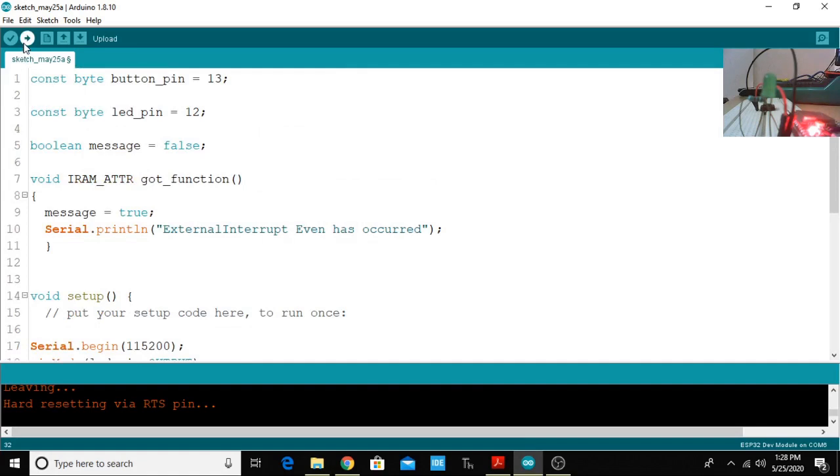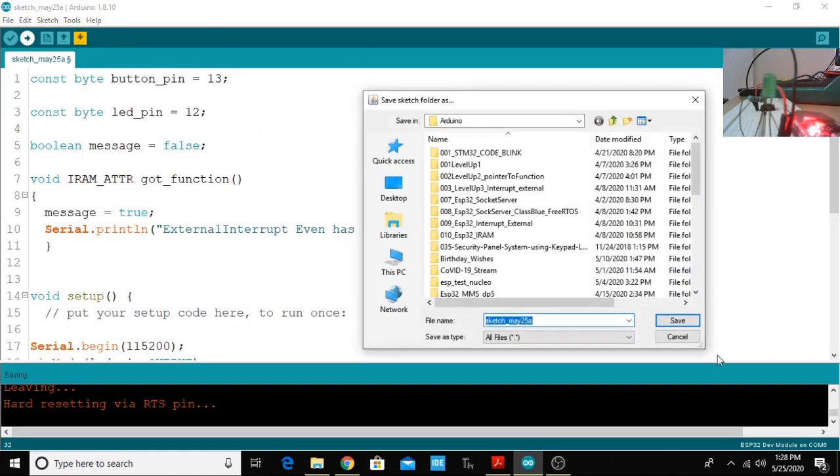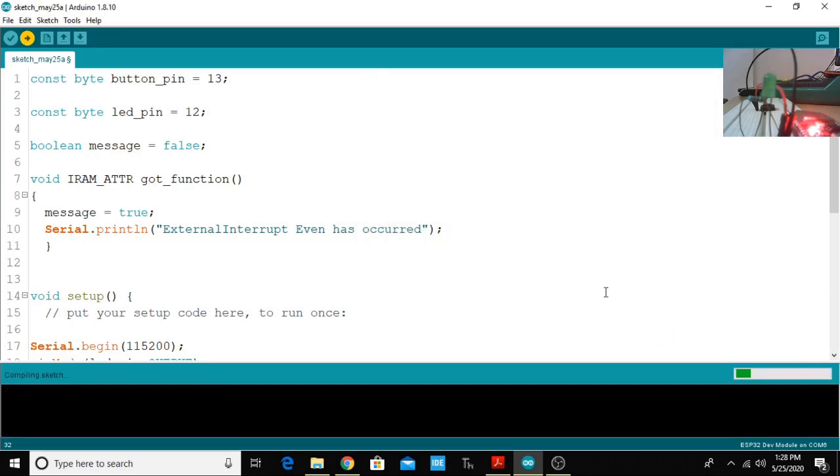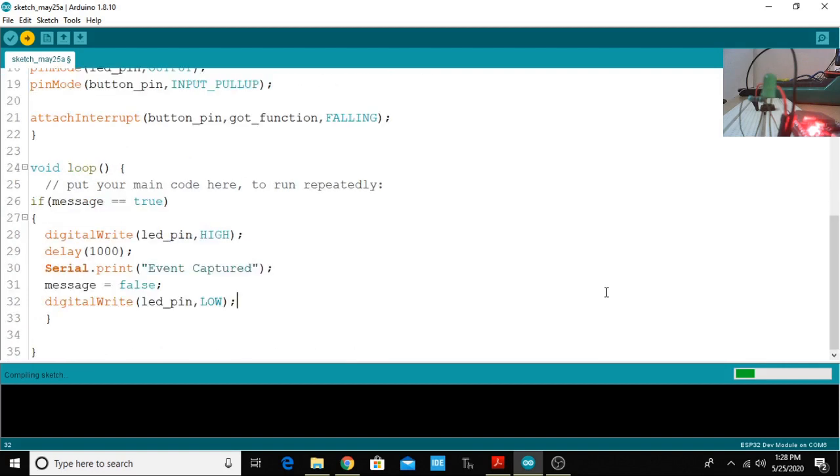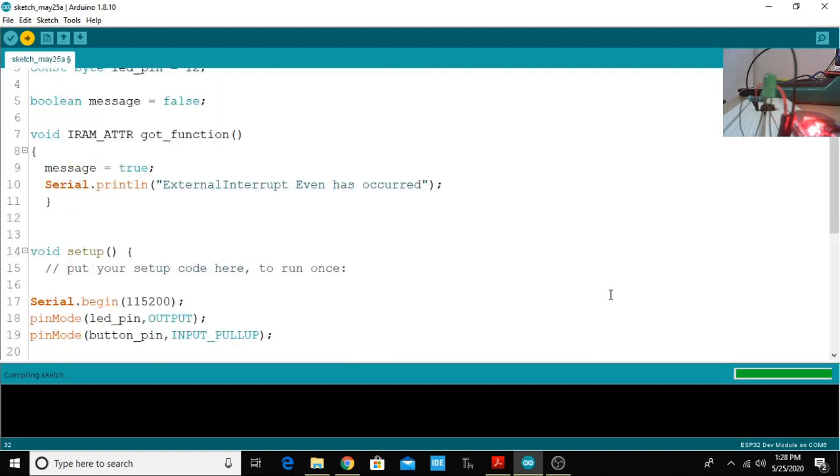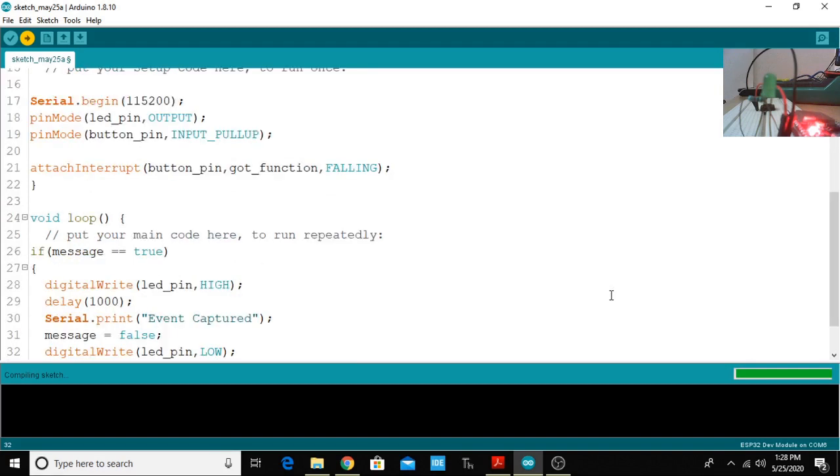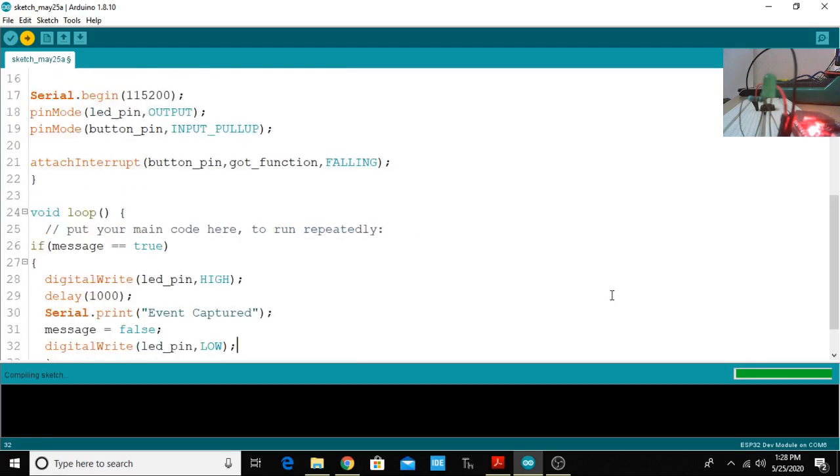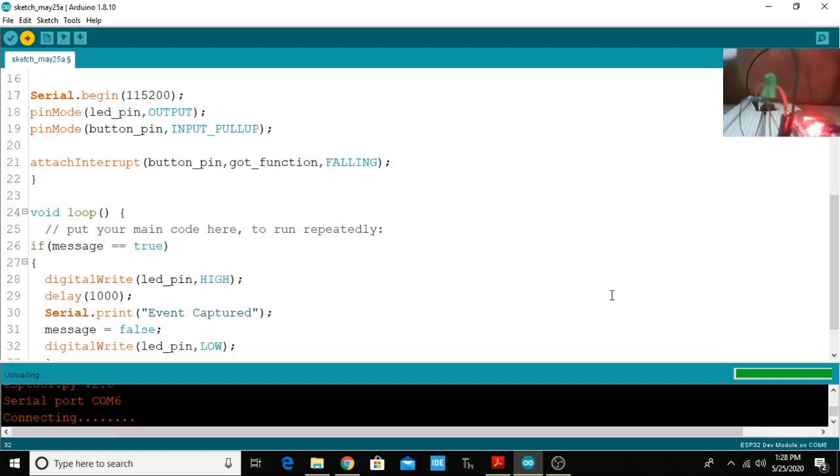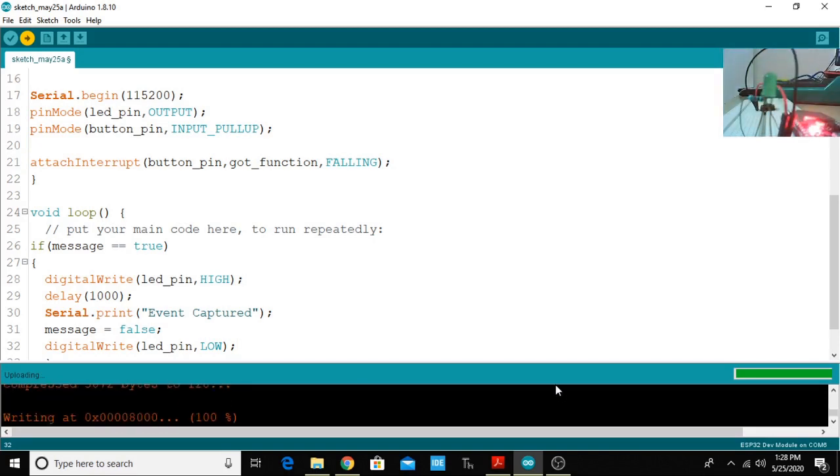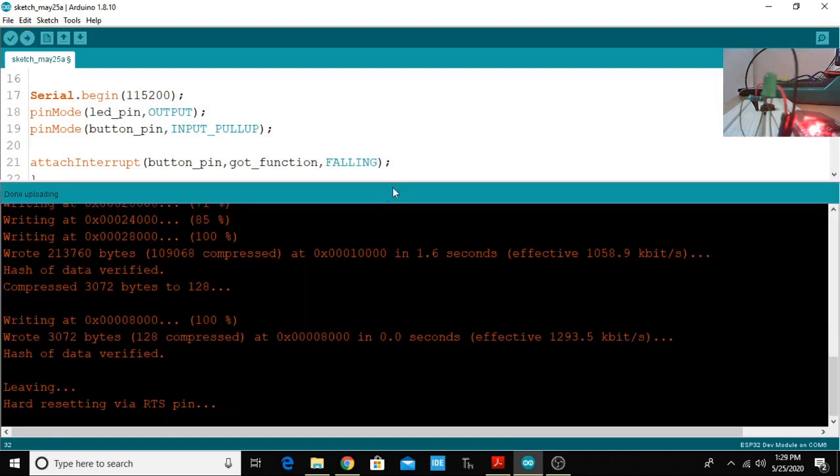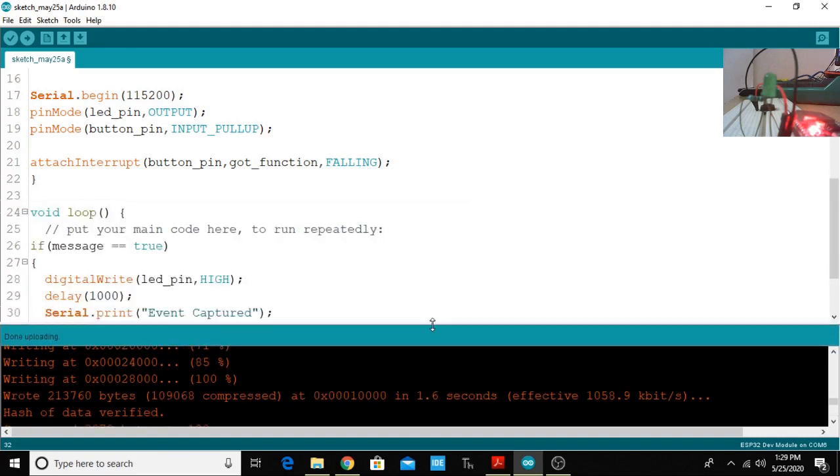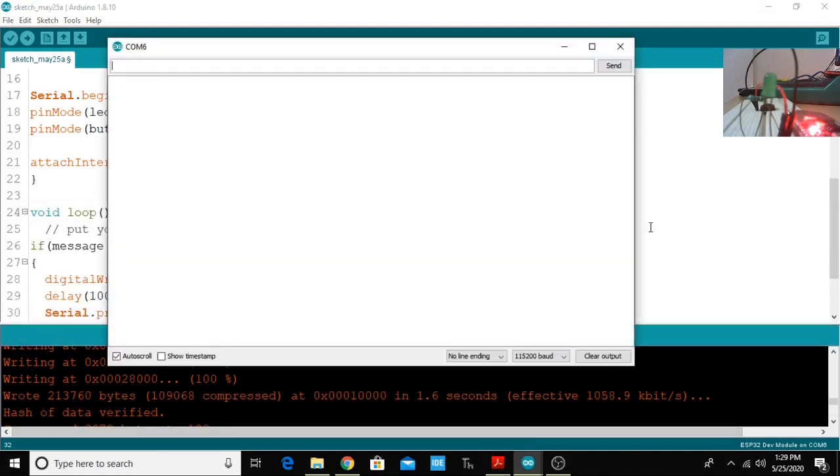Now we will check whether the program is compiling and uploading successfully or not. I'm pressing this button. Just wait a moment. First of all we have to press the boot button for certain time. Now it is uploading, you can see writing to the flash.